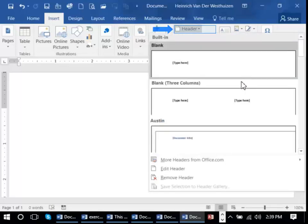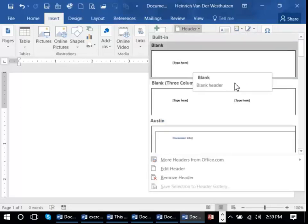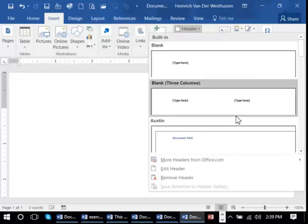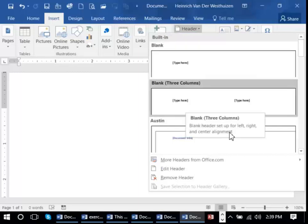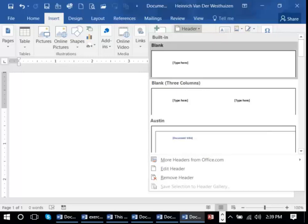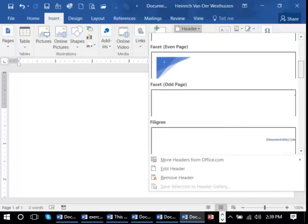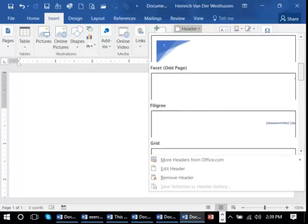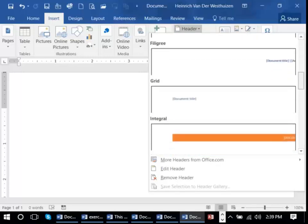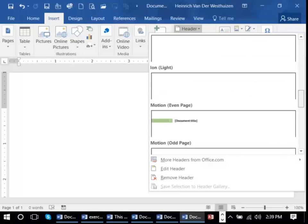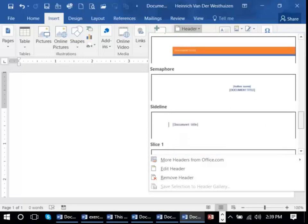So you could just have a plain blank header or one with three columns. That will be something on the left, middle and right. So various different styles. You could even have one with a graphic in.